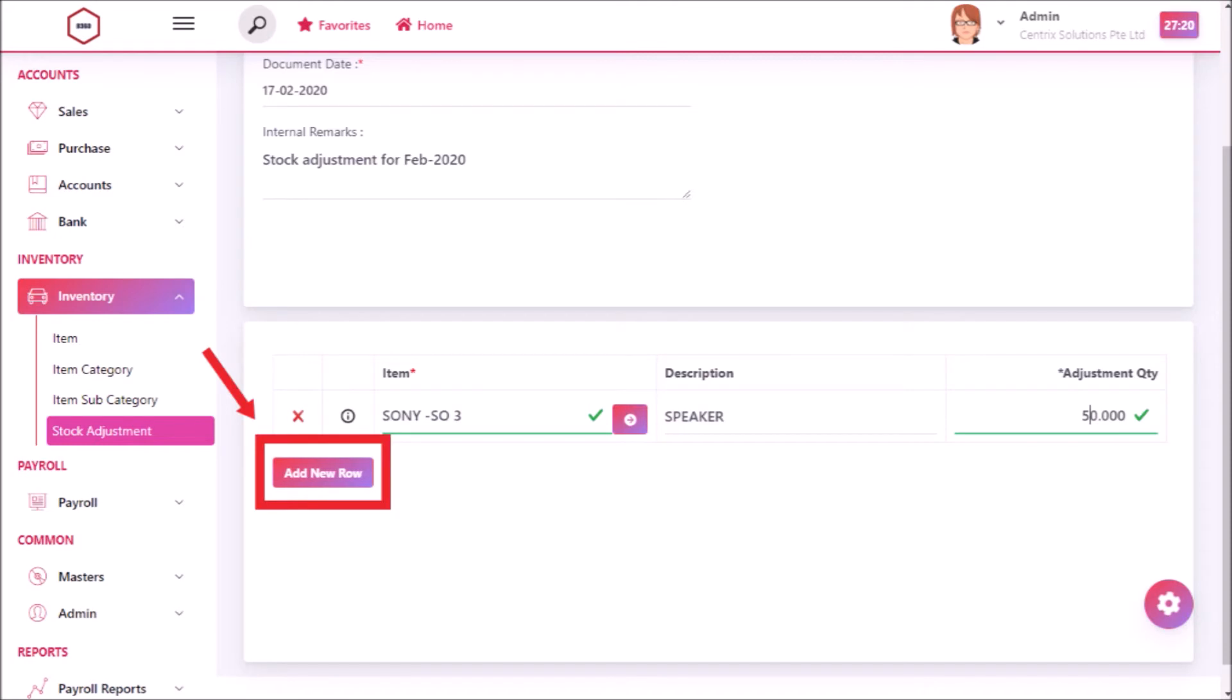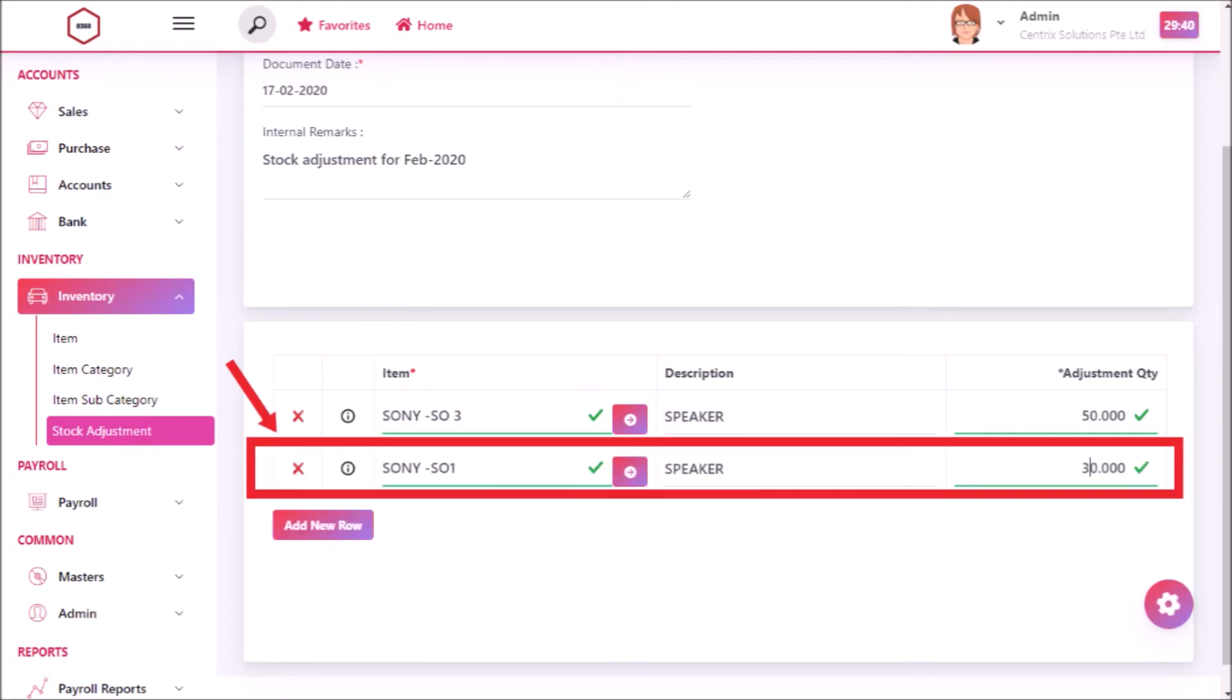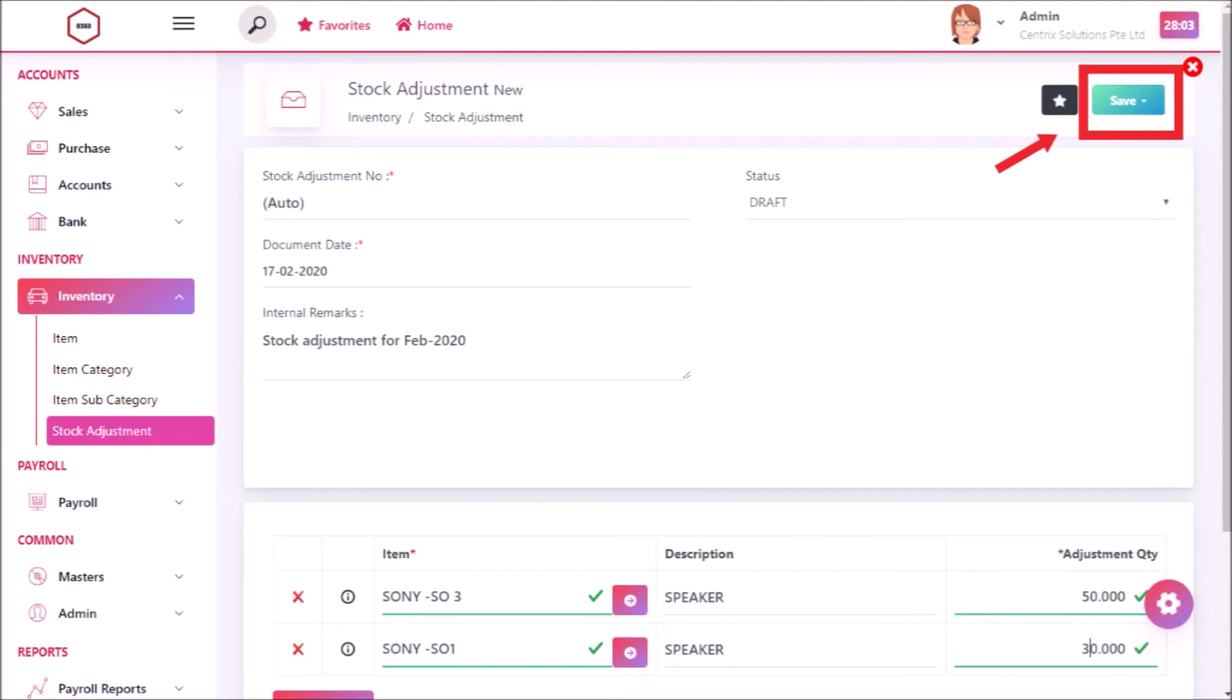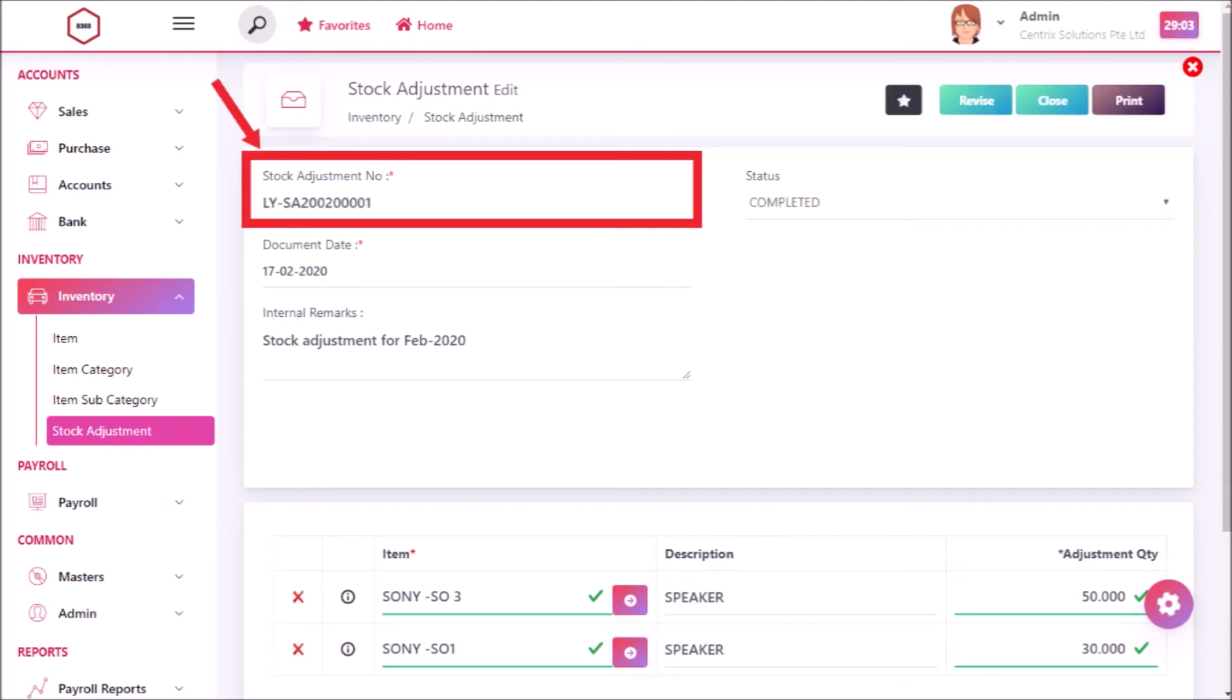To add items, click add new row button in adjustment entry items. Now click on save and then save and post. Now you can see that stock adjustment number has been generated.